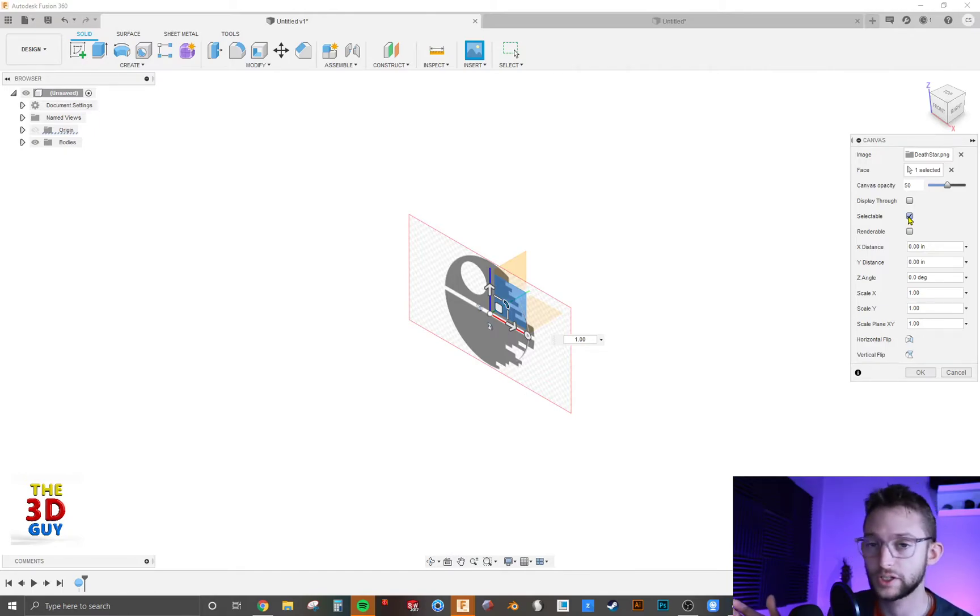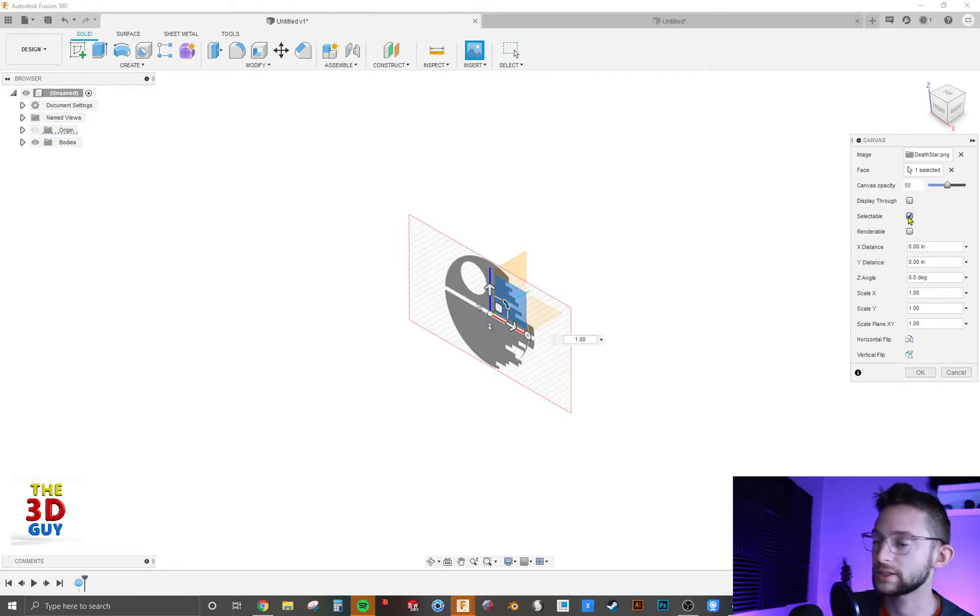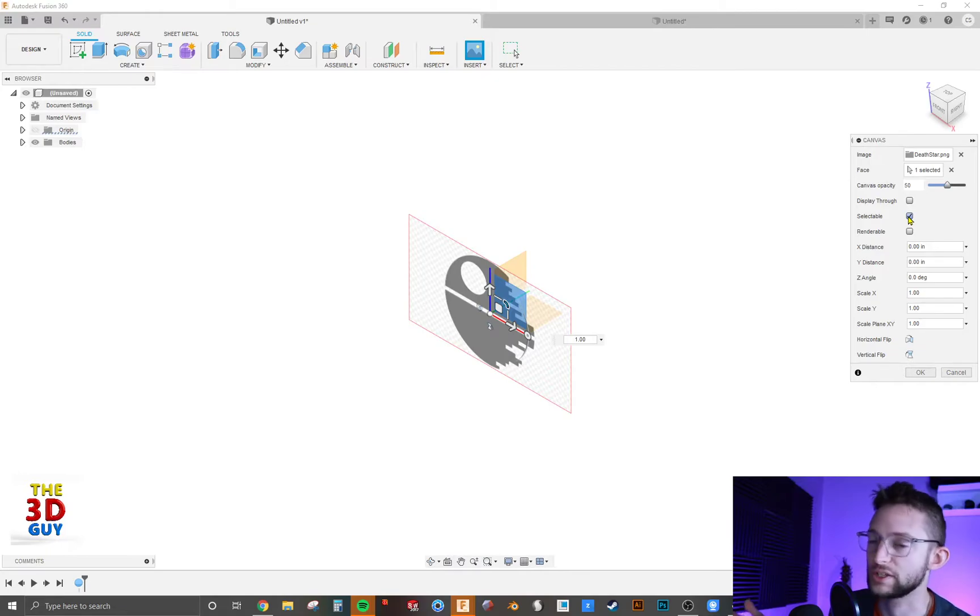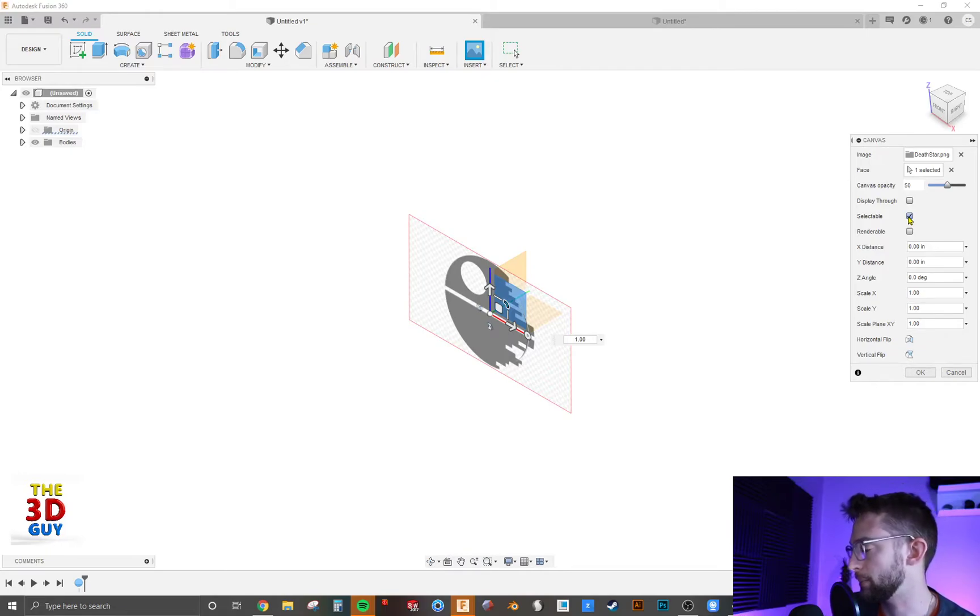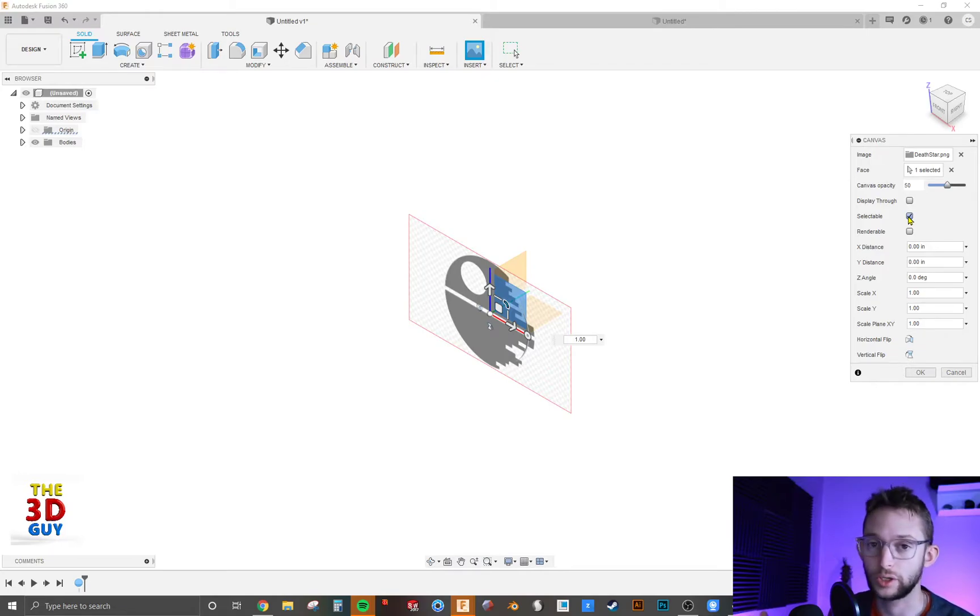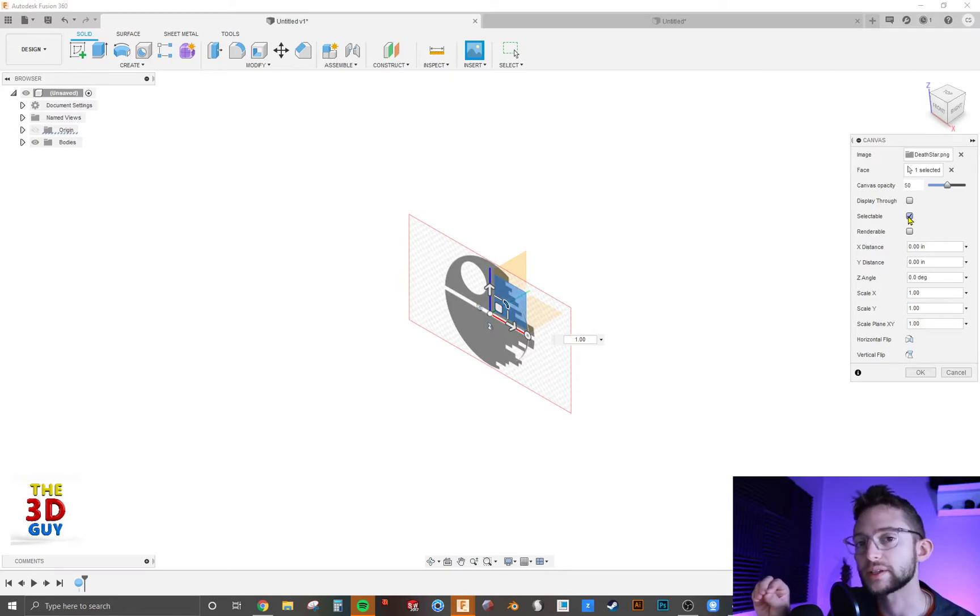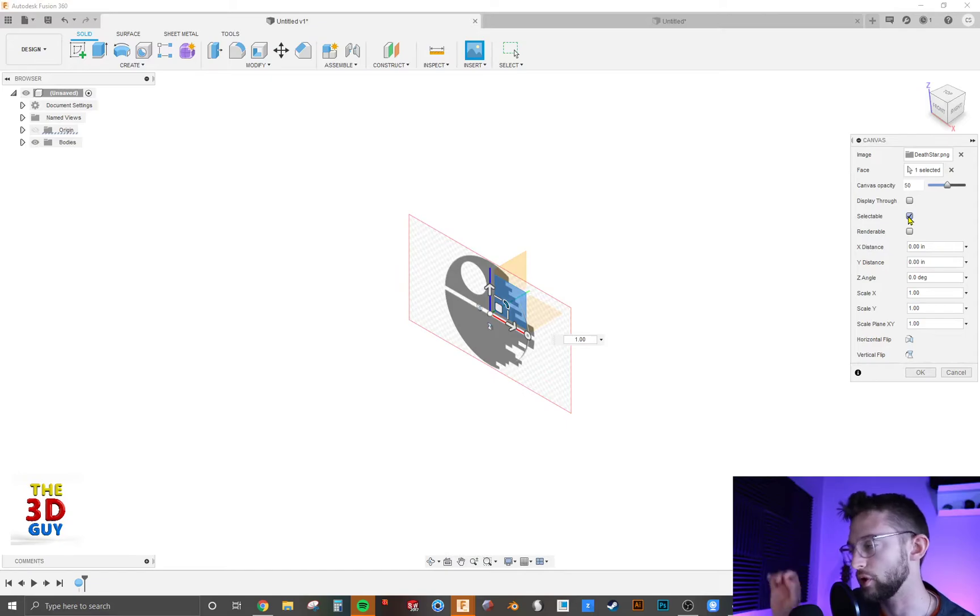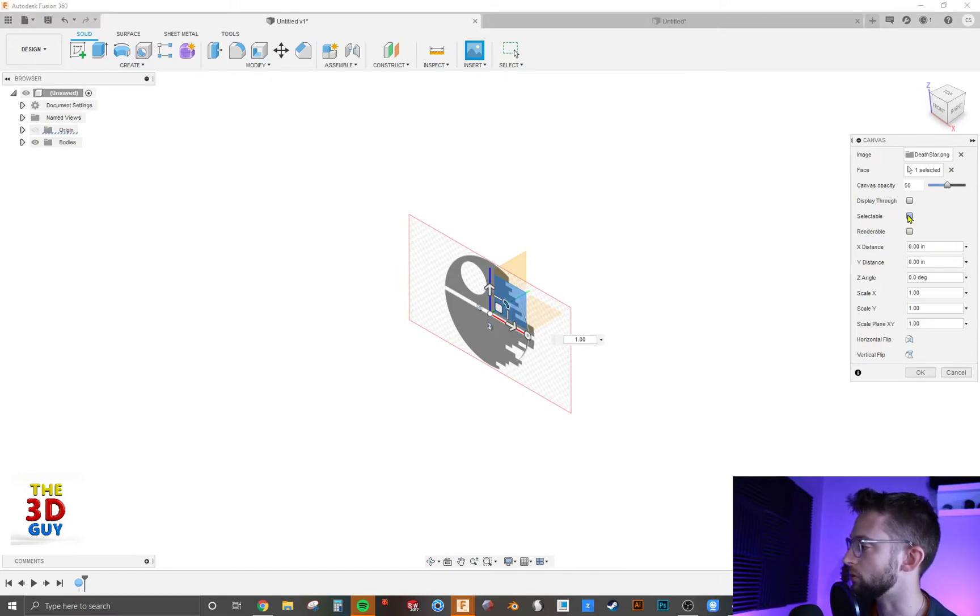It just depends on what you're trying to do. If you're going to be tracing this, then a lot of the times you won't want it to be selectable. You won't really need it to be there. It'll just disappear and that's fine. But maybe you do. Maybe you're taking bits and pieces of it, so you can trace part of it, move it over, trace part of it, move it over. So that just depends on what you're looking for.